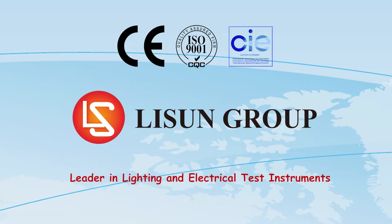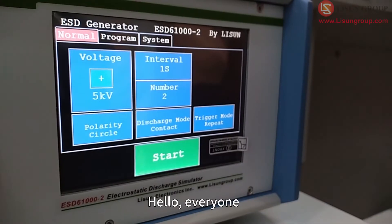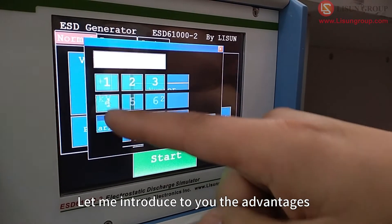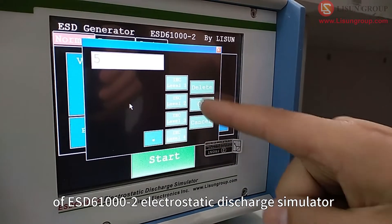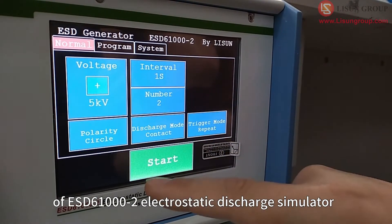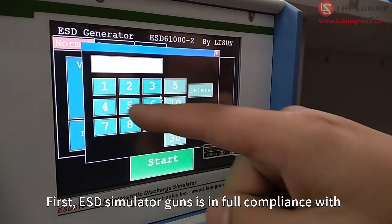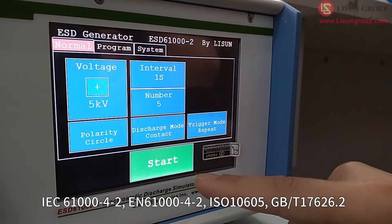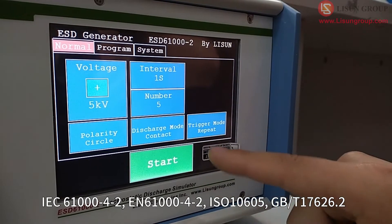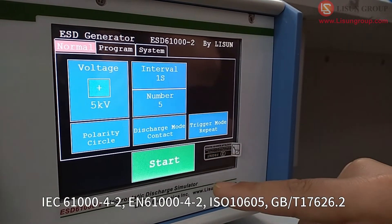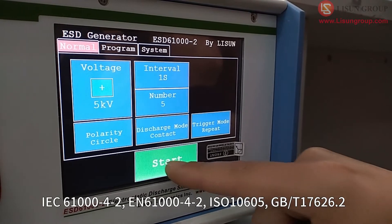Lesson is the leader in lighting and electrical test instruments. Hello everyone, let me introduce to you the advantages of the ESD 61000-2 electrostatic discharge simulator. First, the ESD simulator gun is in full compliance with IEC 61000-4-2, ISO 10605,